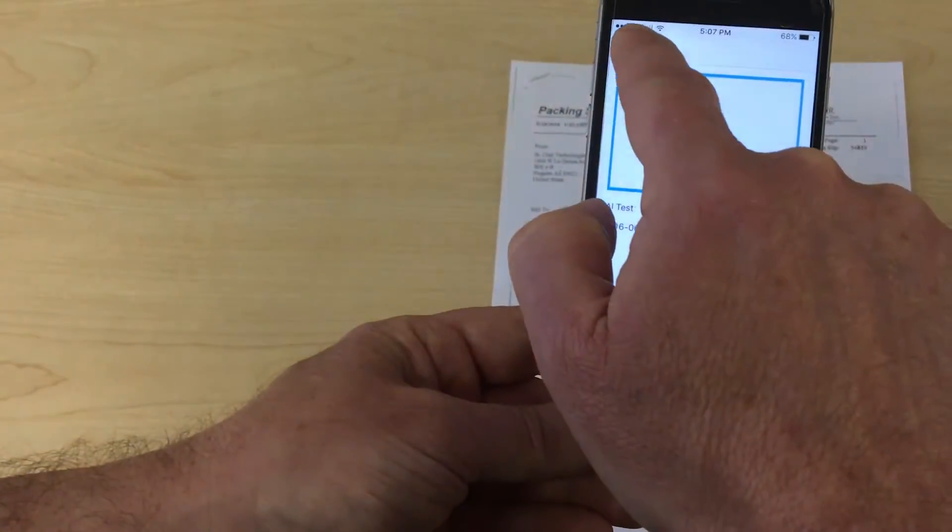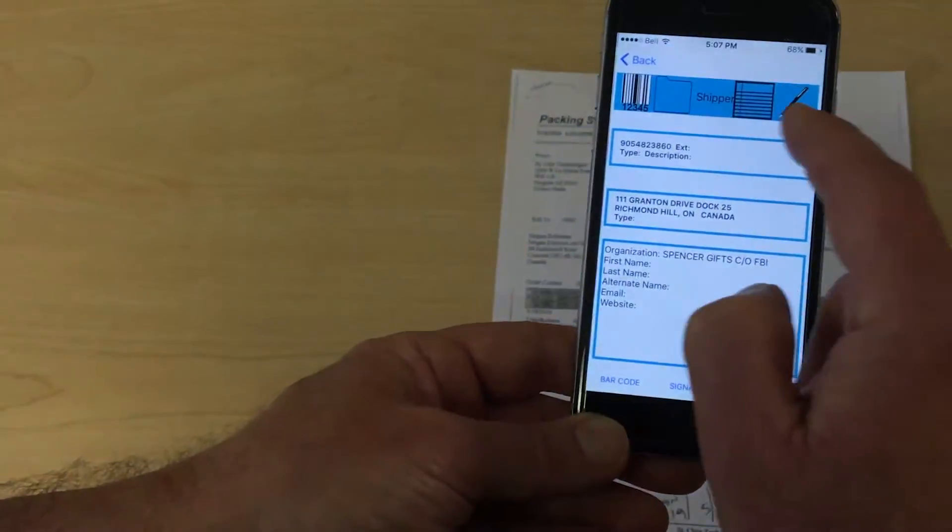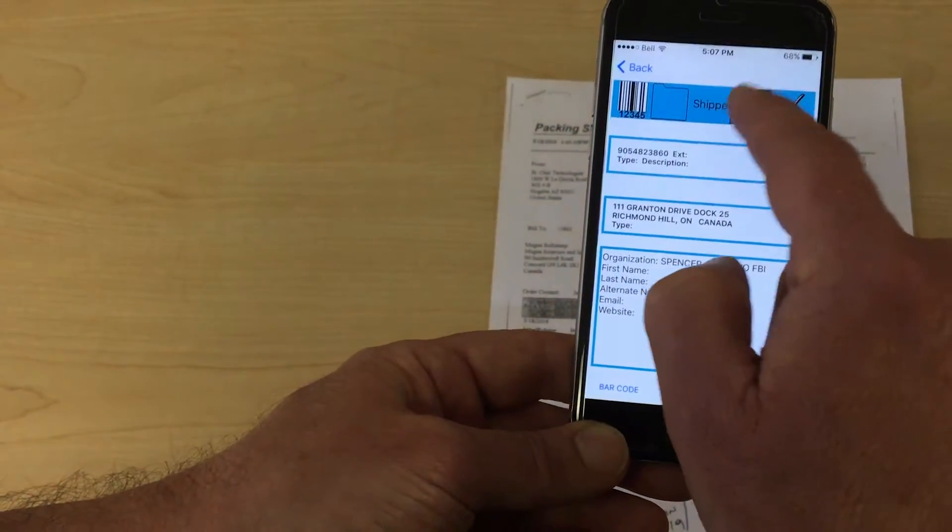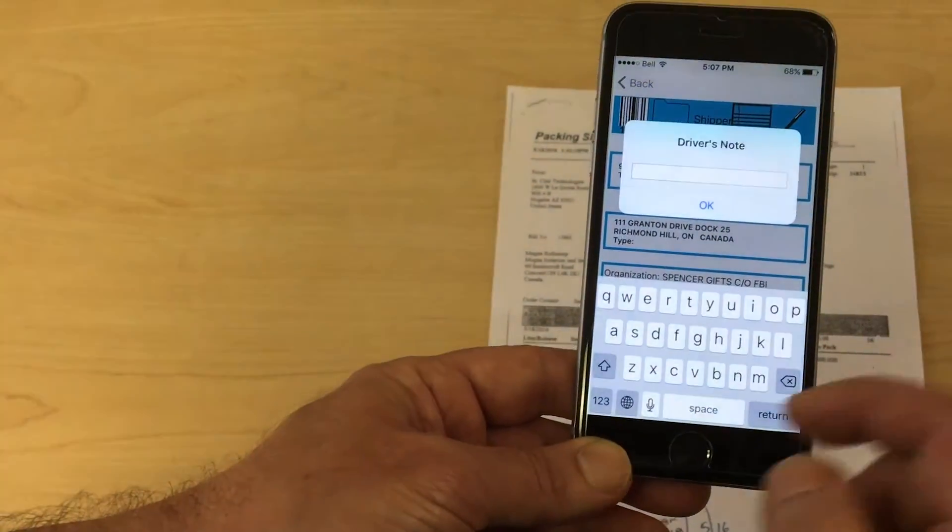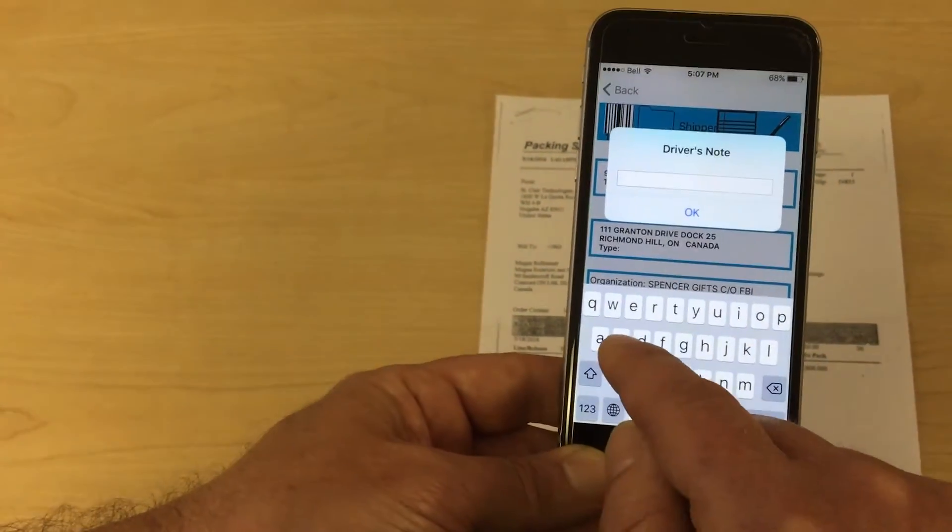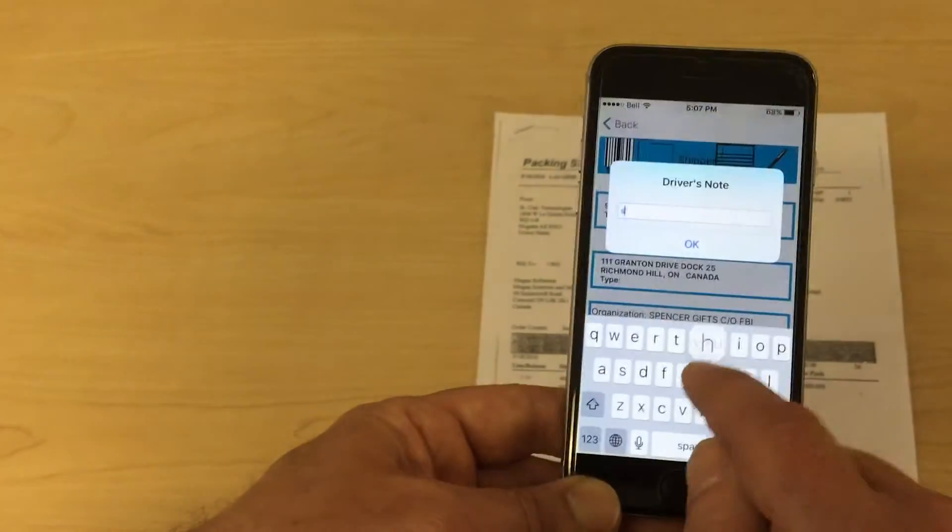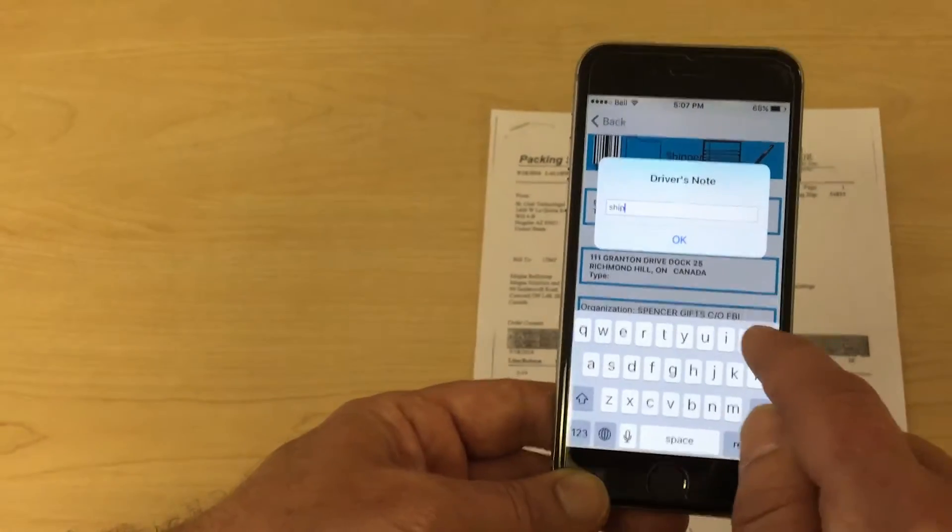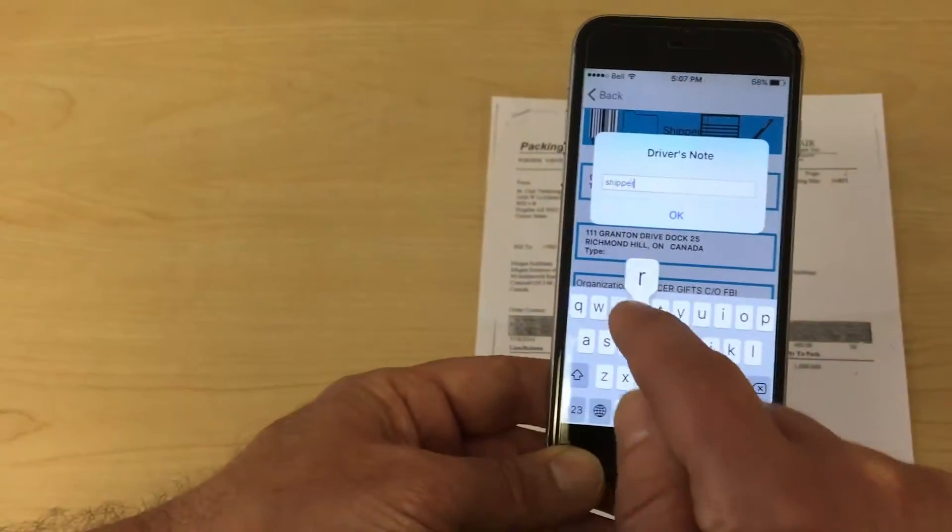The barcode icon will reveal the barcode scans during the session and you can scroll to review the complete list. The pen icon reveals your signatory.